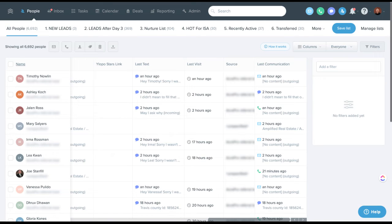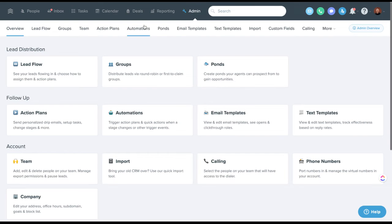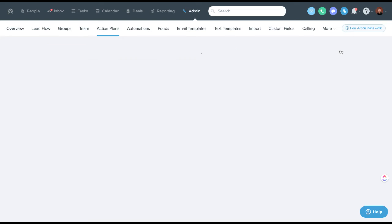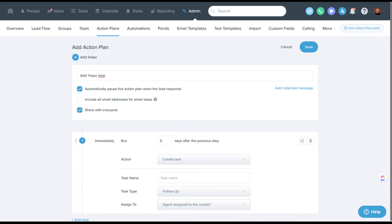One other thing you might look at, if you have a source such as like Zillow or Zillow Flex or realtor.com, and you want to add those sources, you're going to want to just create a really simple action plan. You can do admin action plans. And then basically we're going to create, I'm just going to keep it really simple.